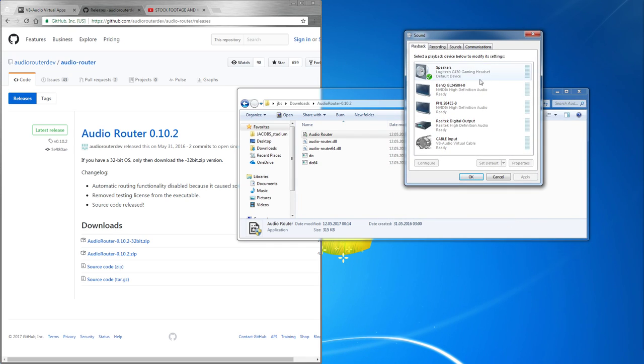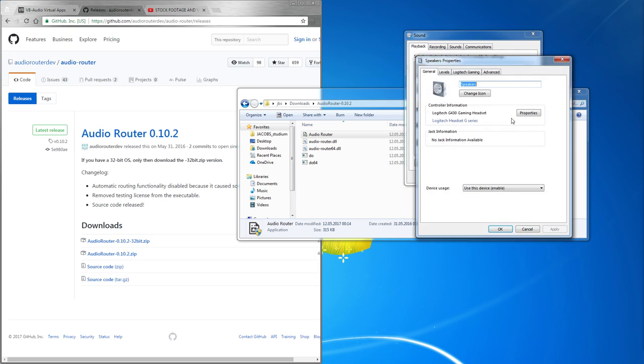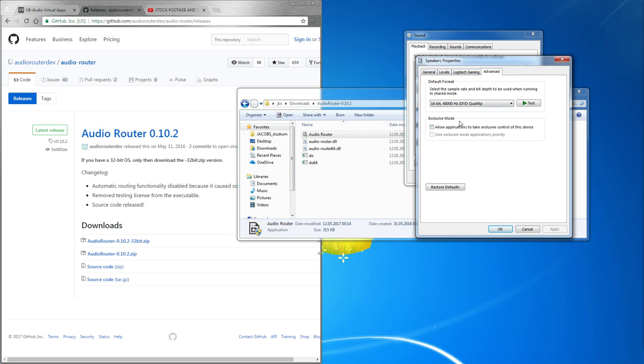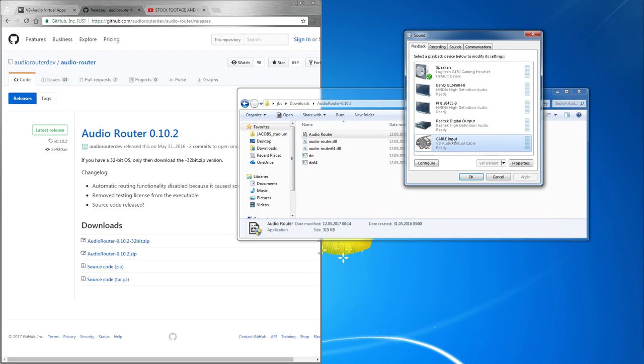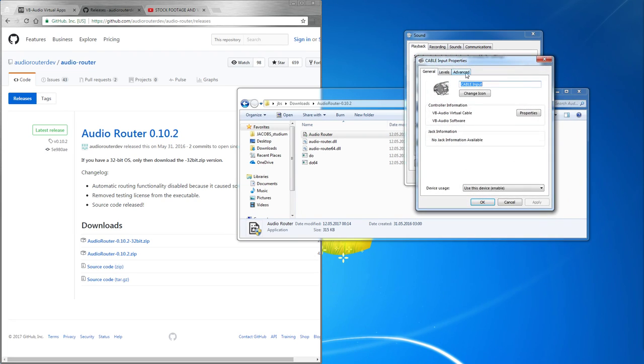And make sure that every device you're using has exclusive mode disabled. So also the cable input which we just installed has exclusive mode in it disabled.